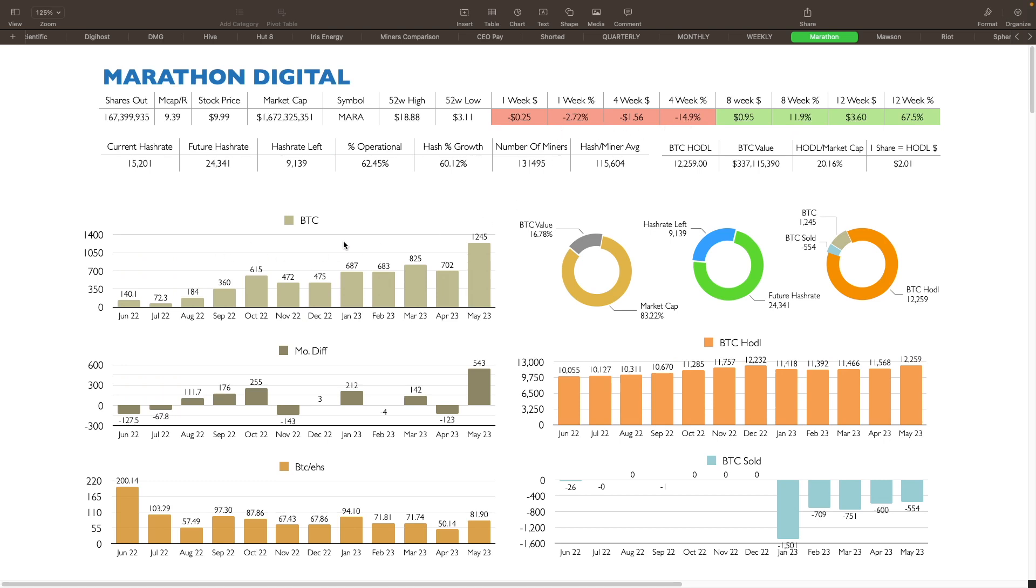BTC production, you can see that they have definitely bottomed out here in July of last year. 72 bitcoins per month. Had a nice increase here towards October 615. Then they fell down a little bit and they started to climb back up here. March was 825. April was 702. And now 1,245 for May, which is really, really good.